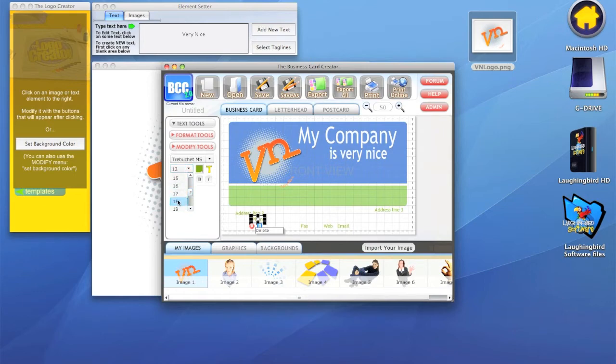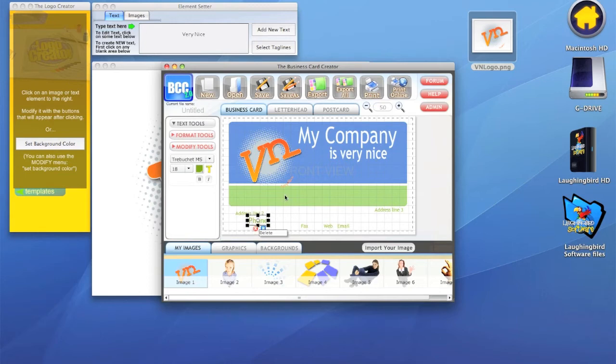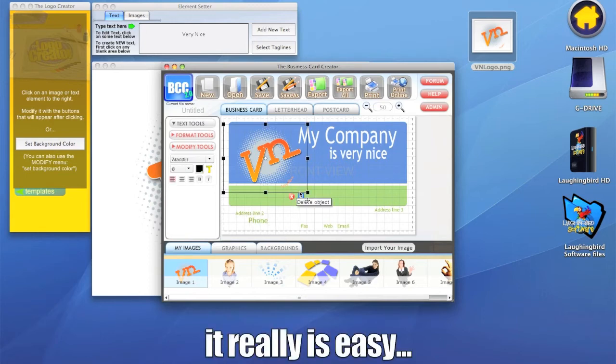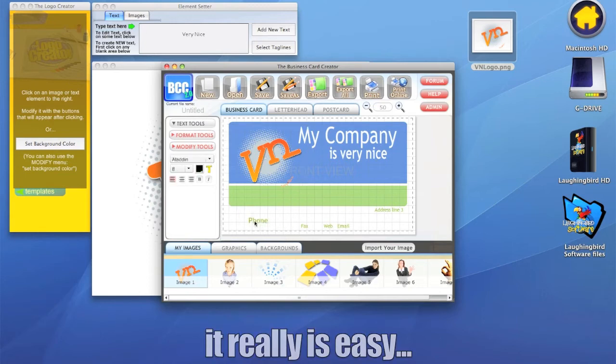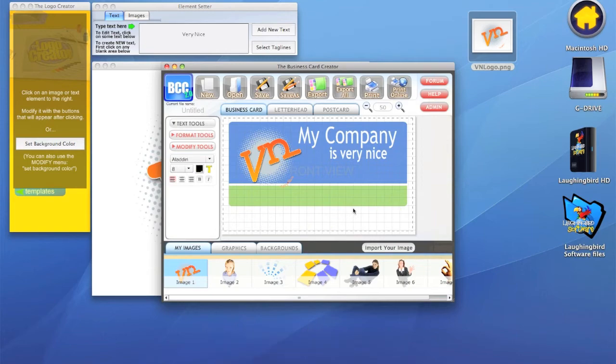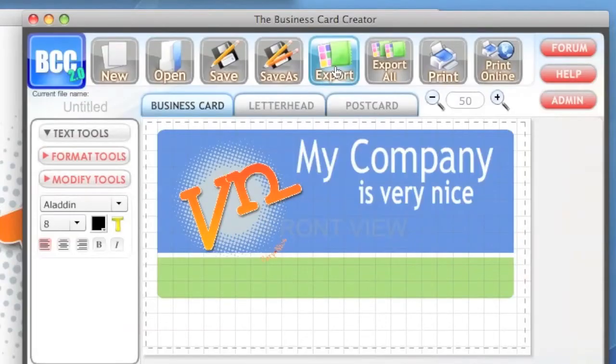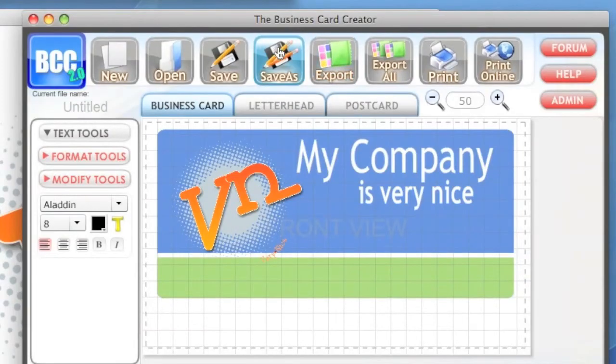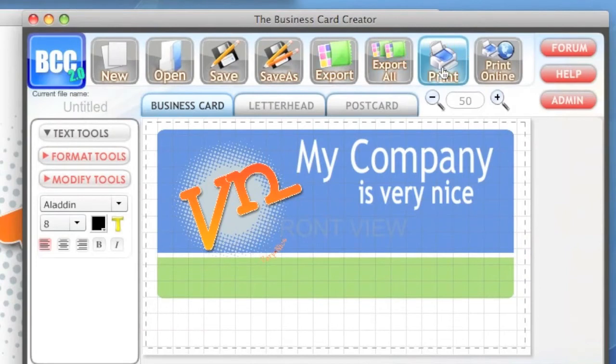You can change the color, you can change the font style by going over here to the font. Everything is modifiable. You just have to kind of play with it and push buttons. Really easy. When we finally get what we want, we can export it or we can print it on our own printer.